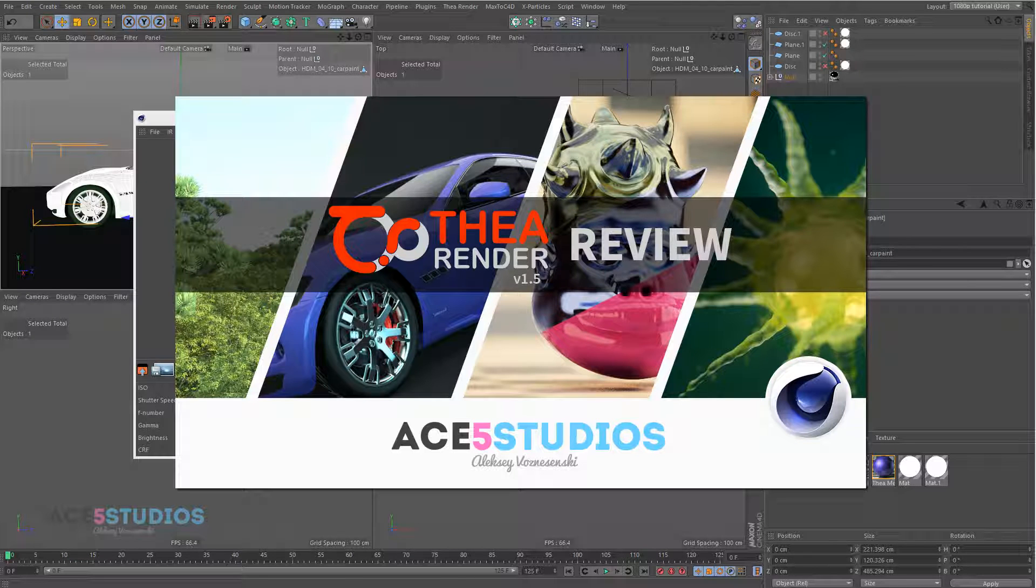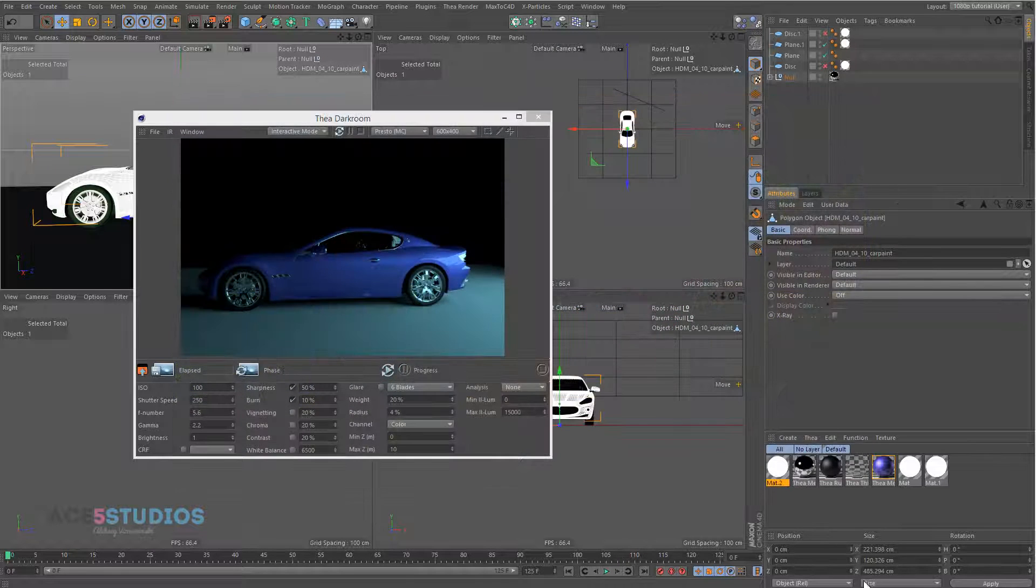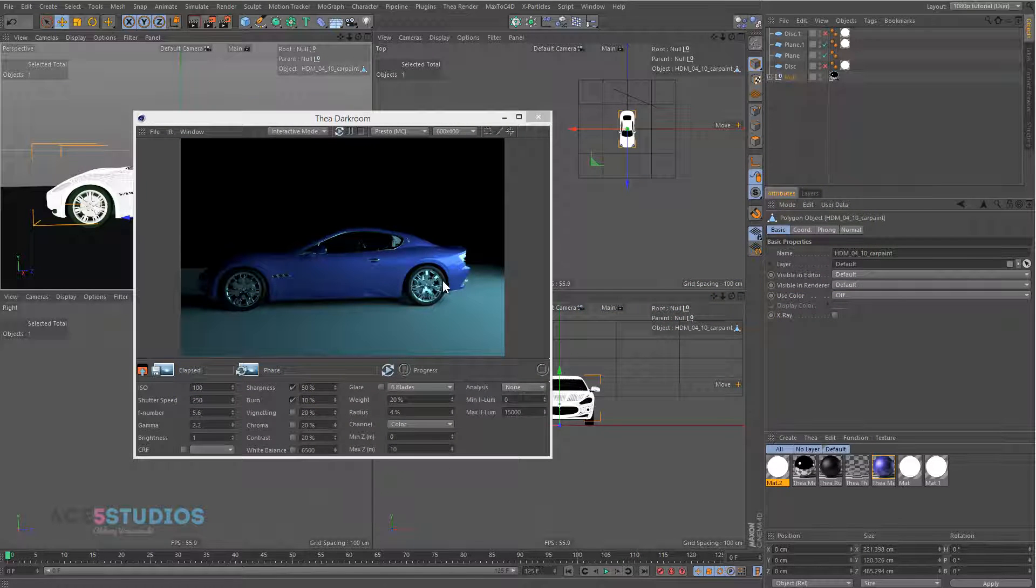Hey guys, it's Alexey from Ace5 Studios in the next part of our Thea Review. Now there are certain limitations that are a bit frustrating.